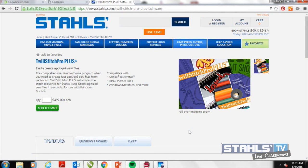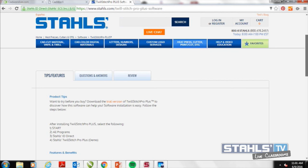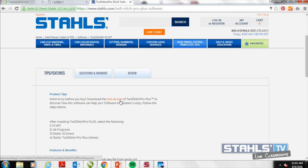Here on the computer I have Toolstitch Pro Plus up. There's a trial version available on stalls.com that you can download to play around with and see if it makes sense for your business. Once you've purchased Toolstitch Pro Plus and launched it on your computer, this is the basic launch screen. I can start a new file by selecting the new document button on the far left of the toolbar, then import artwork via file and import artwork.